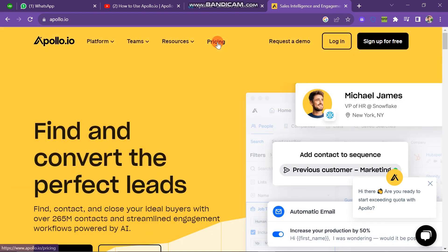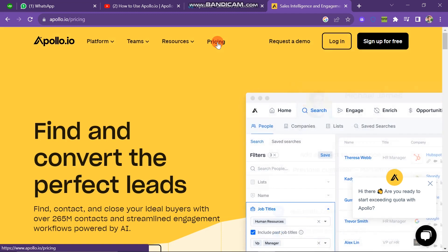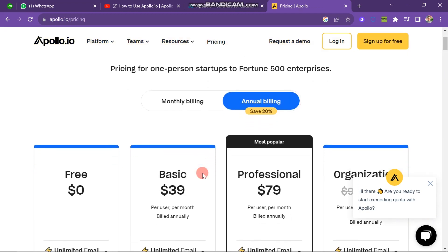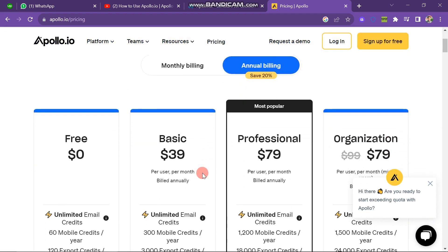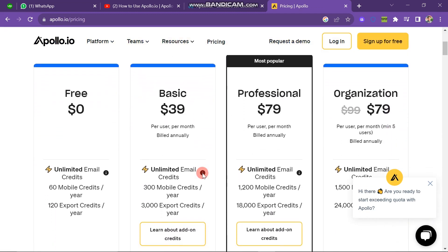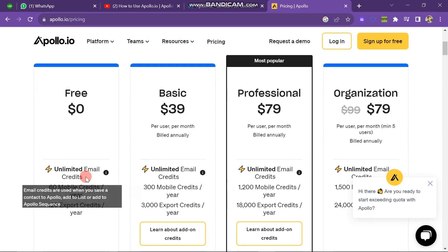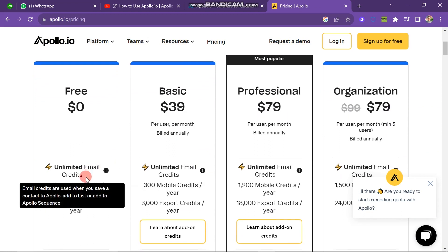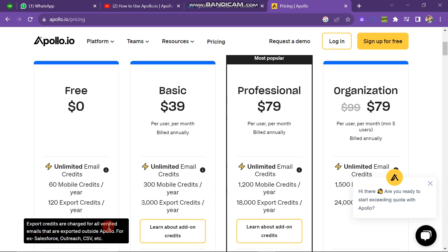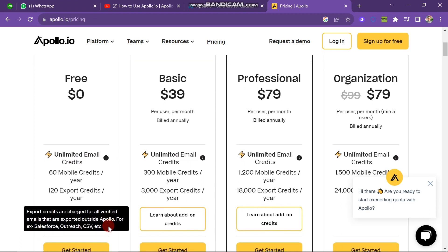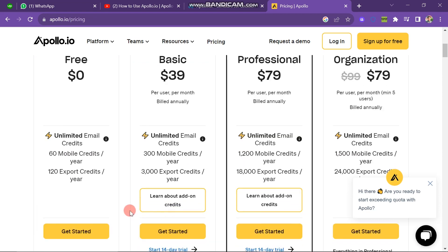The next section is the Pricing section. You have to click on Pricing to see what price they offer to generate the maximum leads. There are four plans. The first one is Free, which gives you unlimited email credits, 60 mobile credits per year, and 120 export credits per year. If you want to go with it, click on the Get Started button.